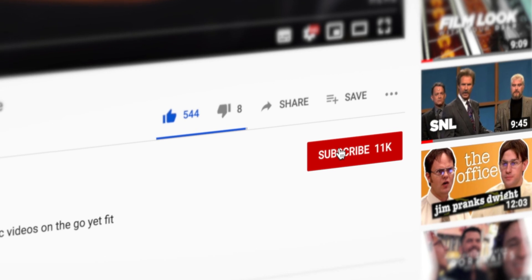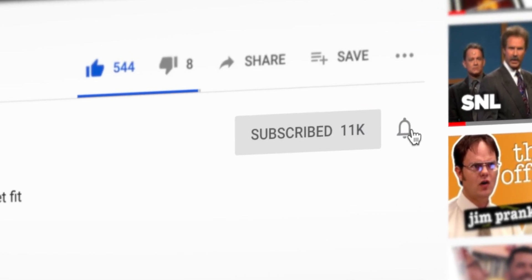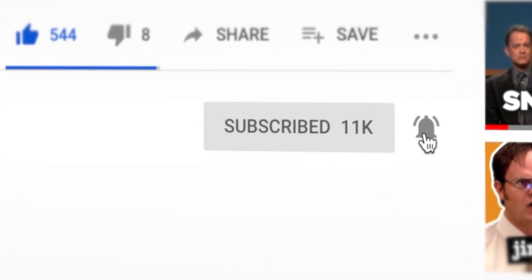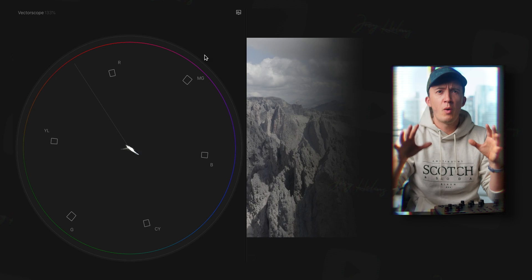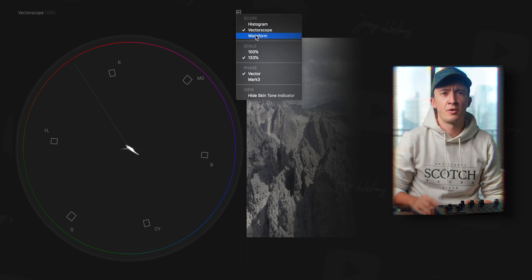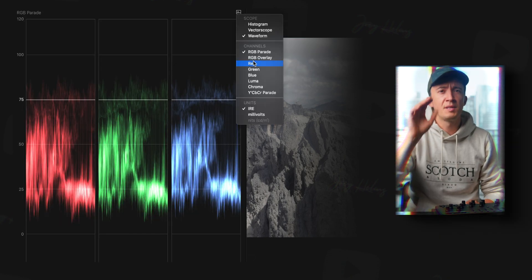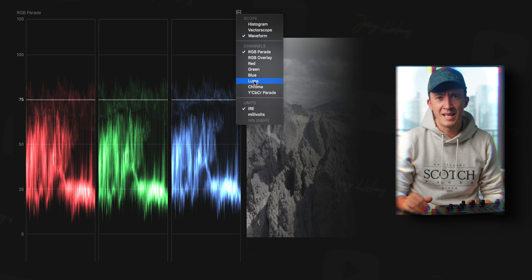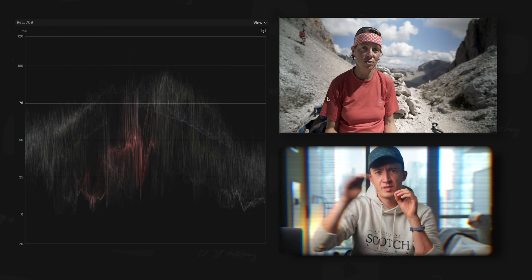Now is a good time to hit that subscribe button and join the notification mob by ringing the bell, and you will be notified when I upload my next video. So, the very first step in every correction process is to adjust the contrast. For that you want to pull up the Luma waveform monitor in your editing software. In Final Cut Pro, simply hit Command and 7. The waveform monitor allows you to see how light or dark your image is across the entire frame.